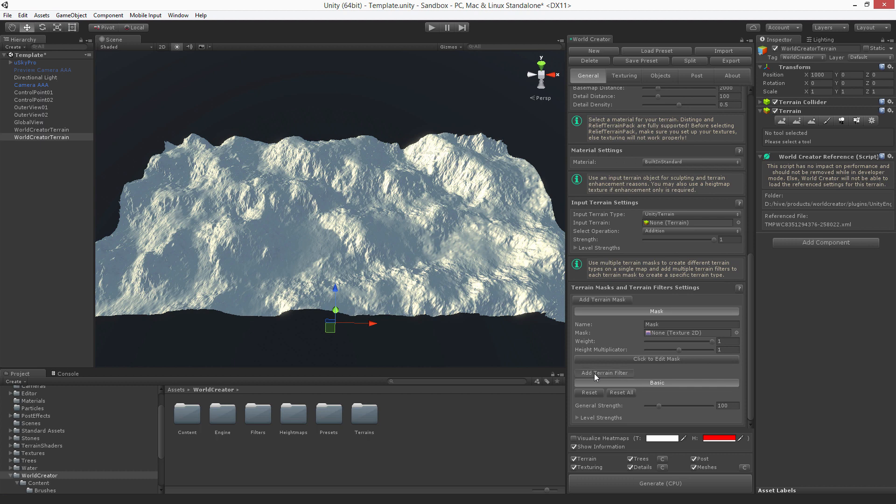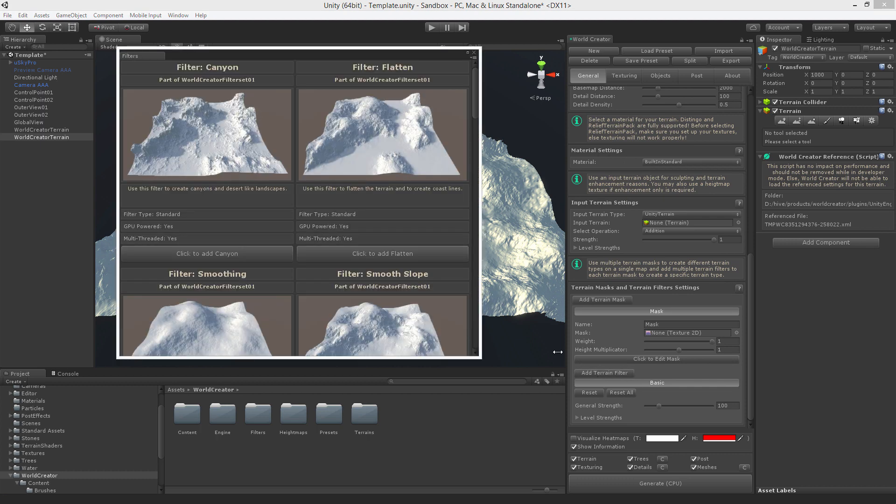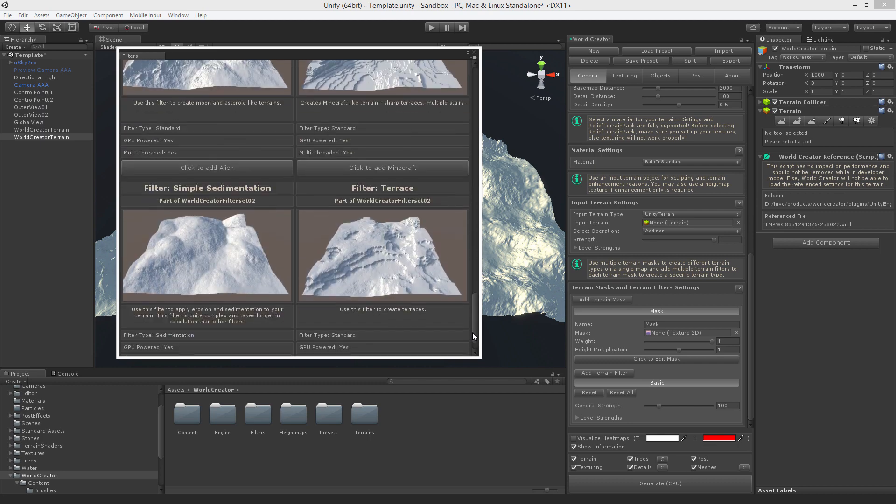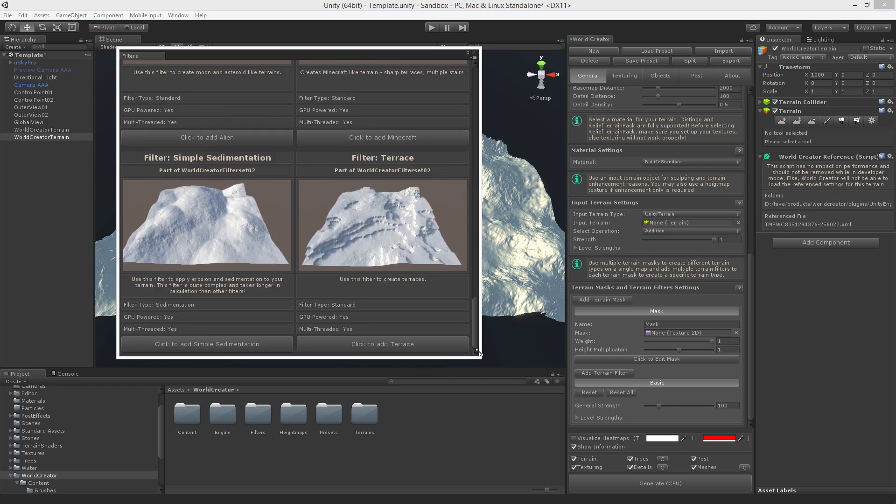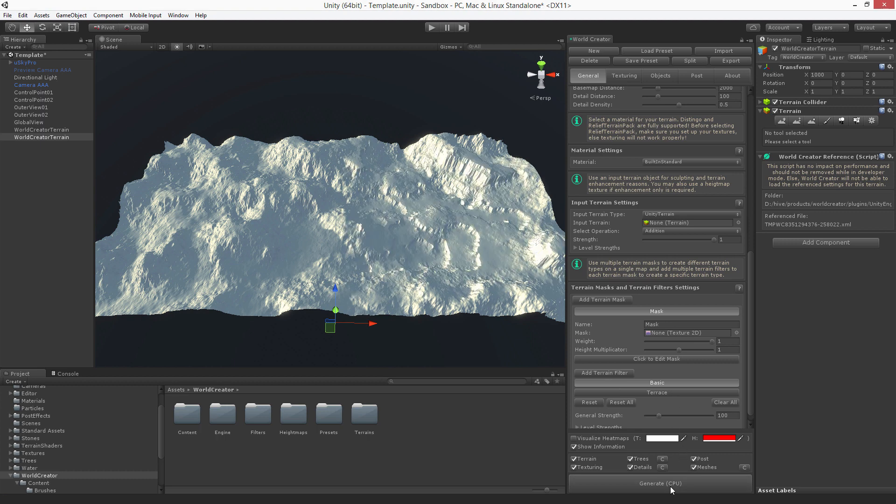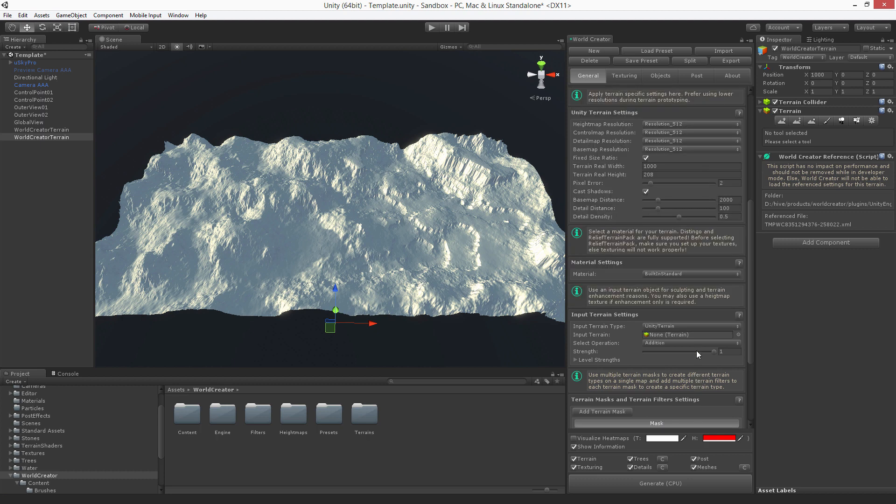So I go to the terrain mass and terrain filter settings. Add terrain filter. I'm selecting the terrace filter here and hit generate. I can see that this terrain tile has been adapted. It now looks more terrace. And I still have a very good and a perfect blending between those two tiles.